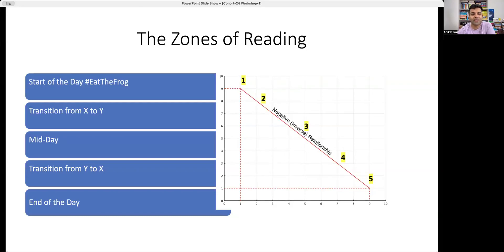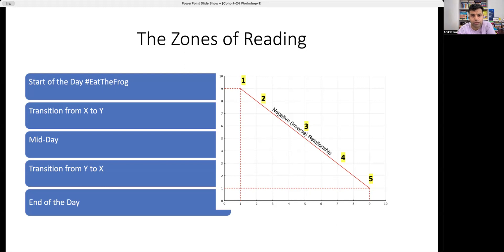Hello Readers 2.0. This is where I'm going to talk to you about the five zones of reading. For all of you in Path One, this will be very helpful because it will help you identify how to build a routine of reading. When that routine gets repeated a number of times, the repetition makes a habit out of that routine.